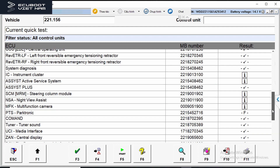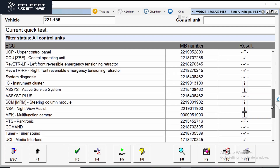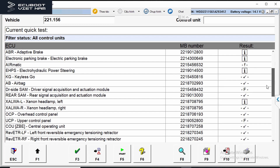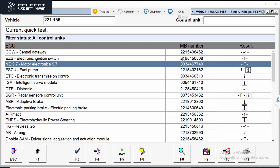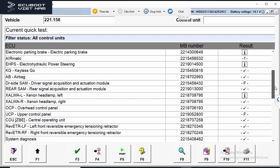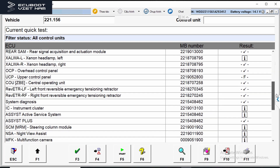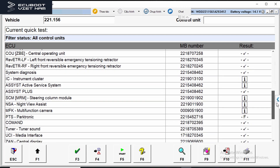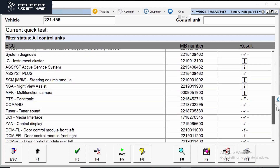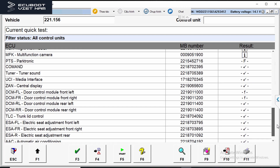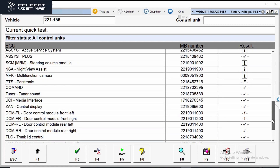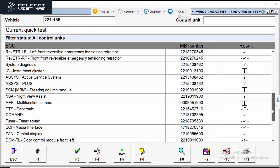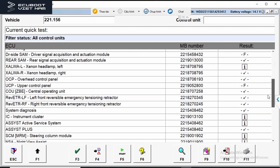As you can see on the screen, there are a lot of fault codes after a quick test, but most of them are related to our powertrain. We're having DTCs in our ECM, our electronic transmission control, our intelligent servo module which is the gear switch, the ABS, and so on.